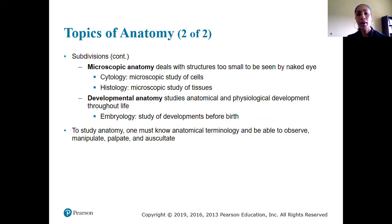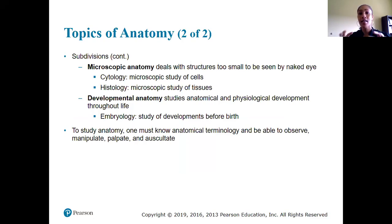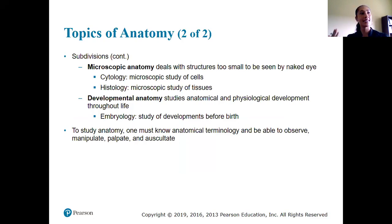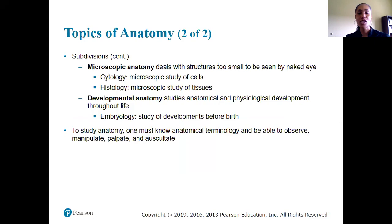To study anatomy, one must know anatomical terminology and be able to observe, manipulate, palpate, and auscultate the actual body. When you think of these terms, think about going to your doctor. A couple of weeks ago I had strep throat — I went because I had a fever, it hurt to swallow, and I wasn't feeling well. When the doctor comes in, she's going to palpate my tonsil area.